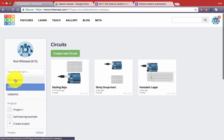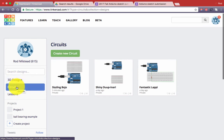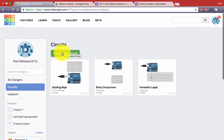Look on the left hand toolbar and I've already switched from 3D Designs to Circuits and then I want to click on the green button that says Create New Circuit.